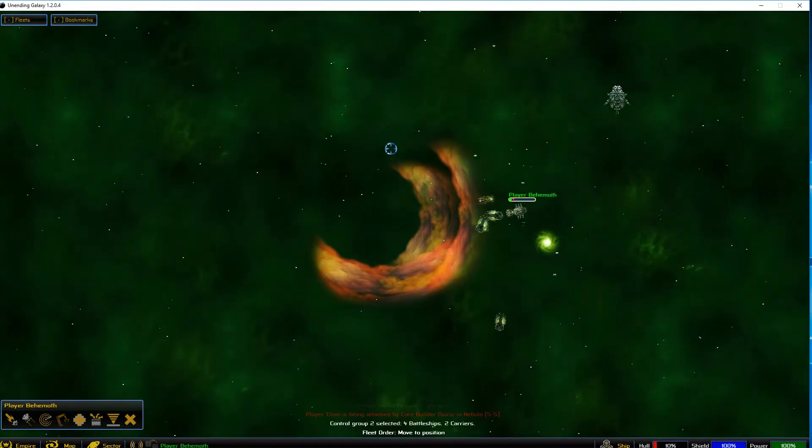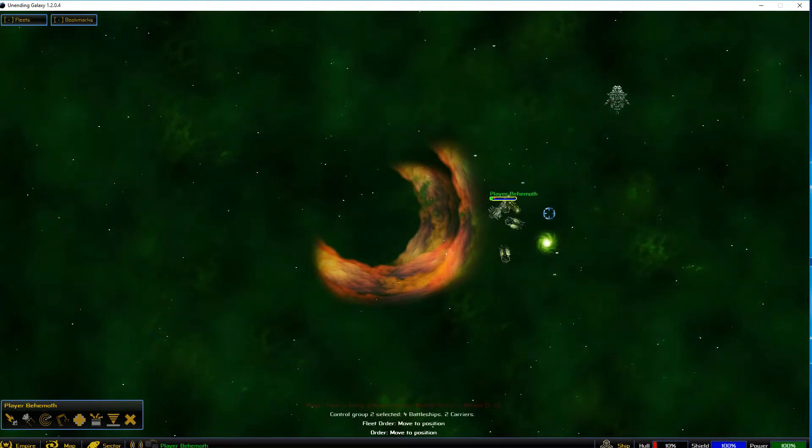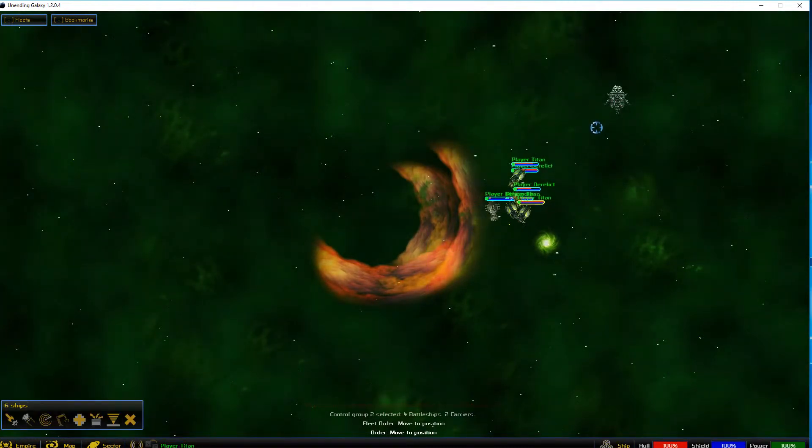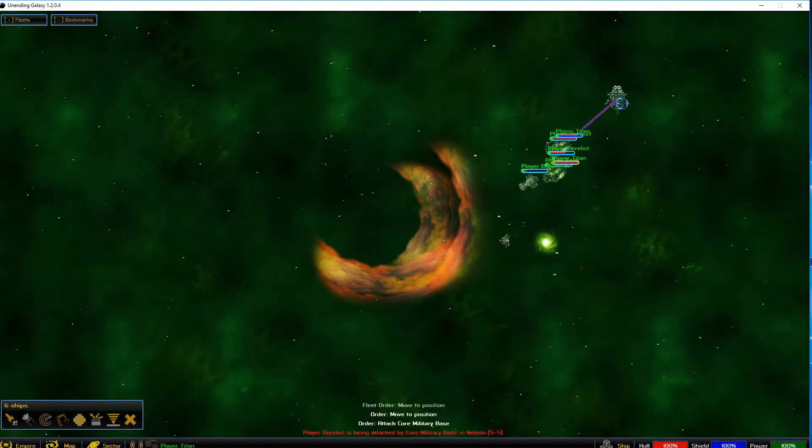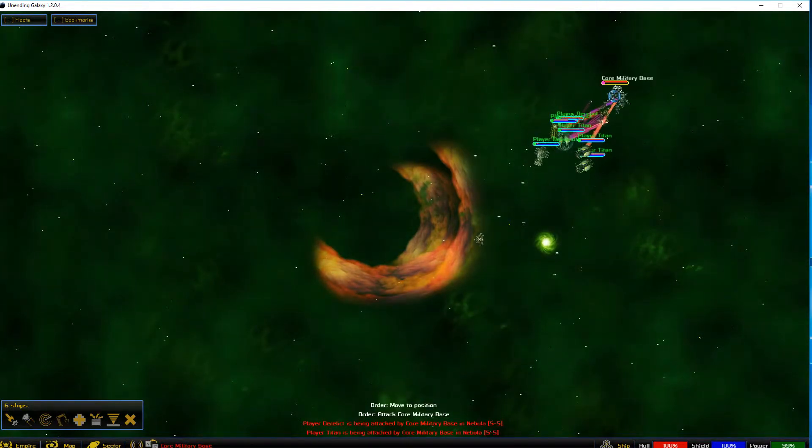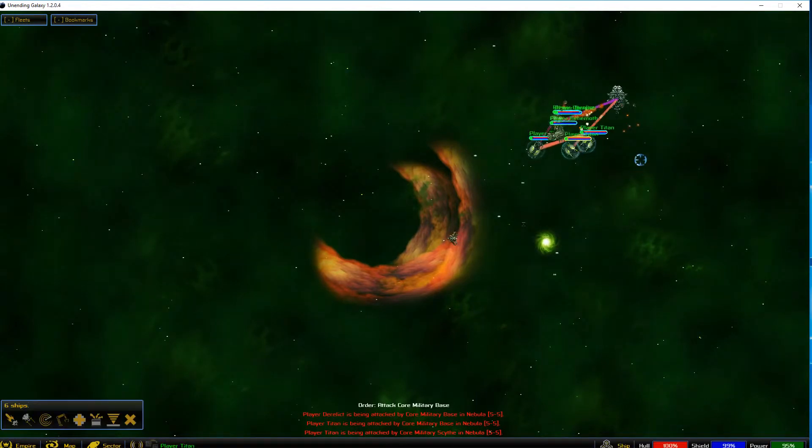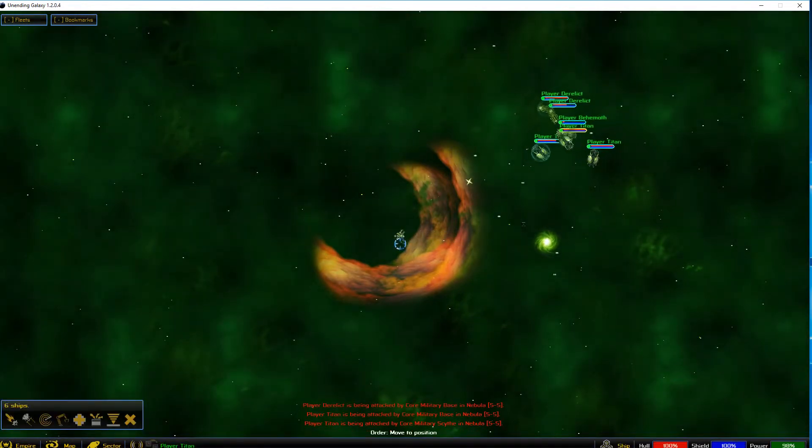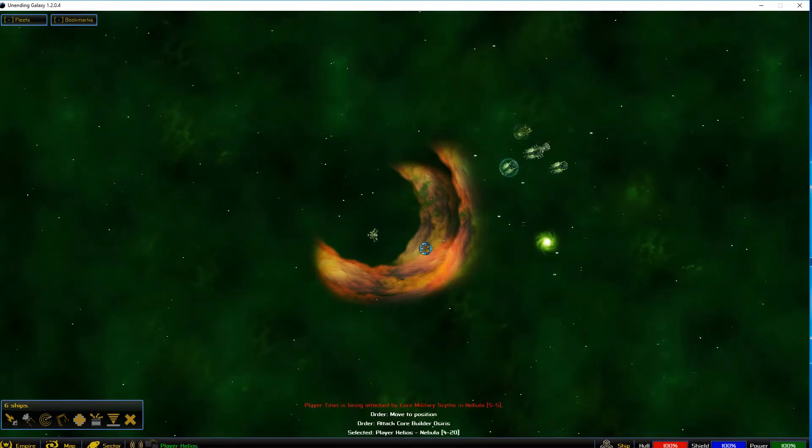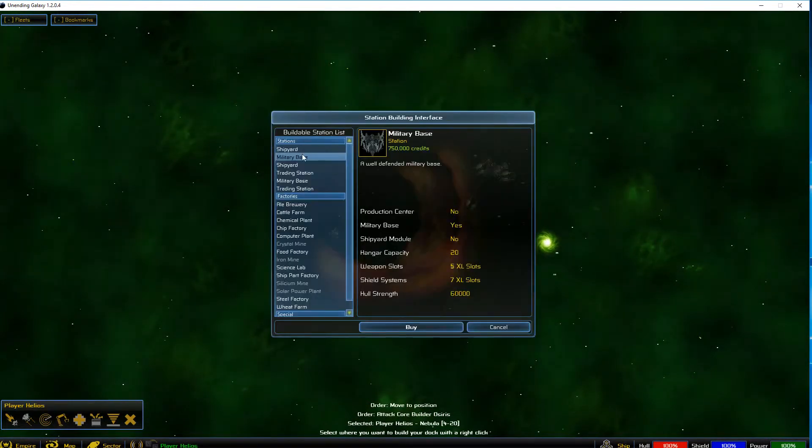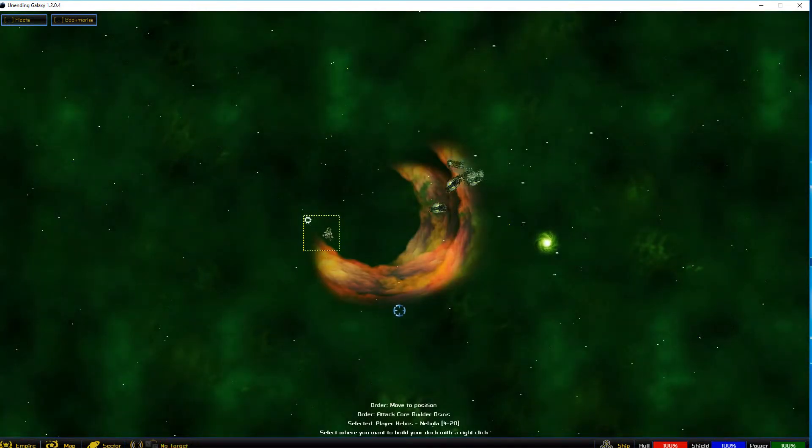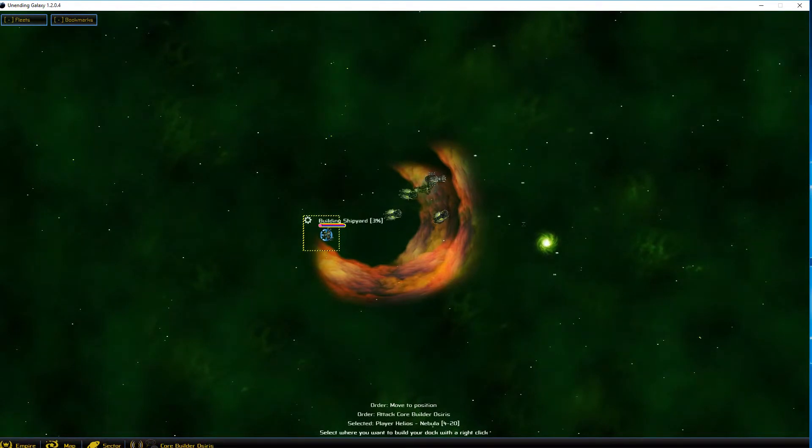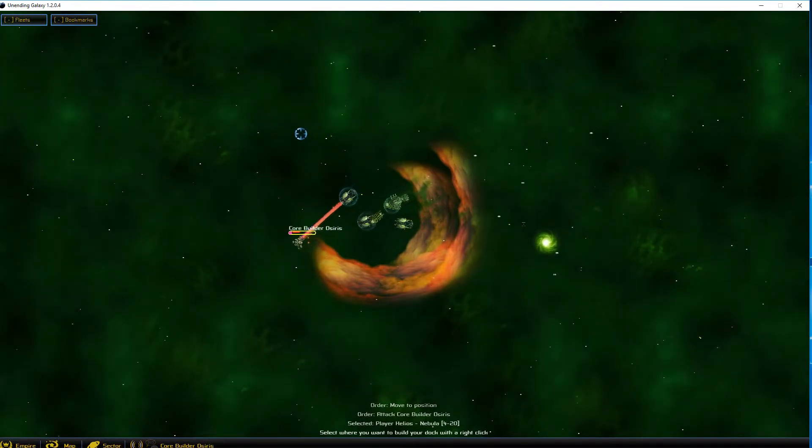I'm going to stick this guy back here, and then I'm going to box everybody, tell them to go up here and attack. Don't spaz out about the fighters, just kill the station. There you go. Now you can kill the fighters. Now you can come over here and kill this dock builder. Come over here, build a military base.